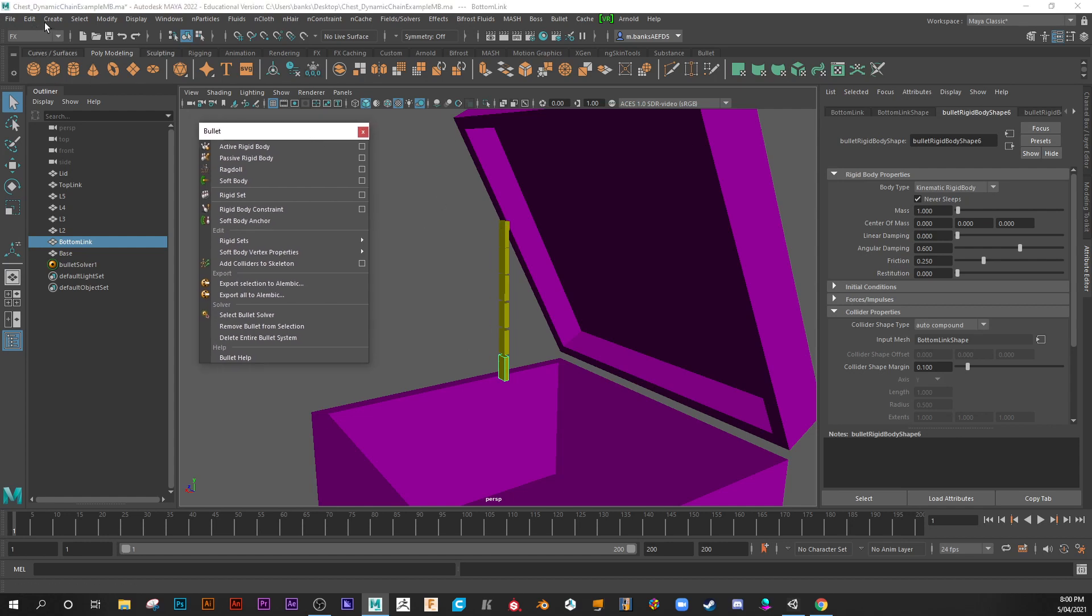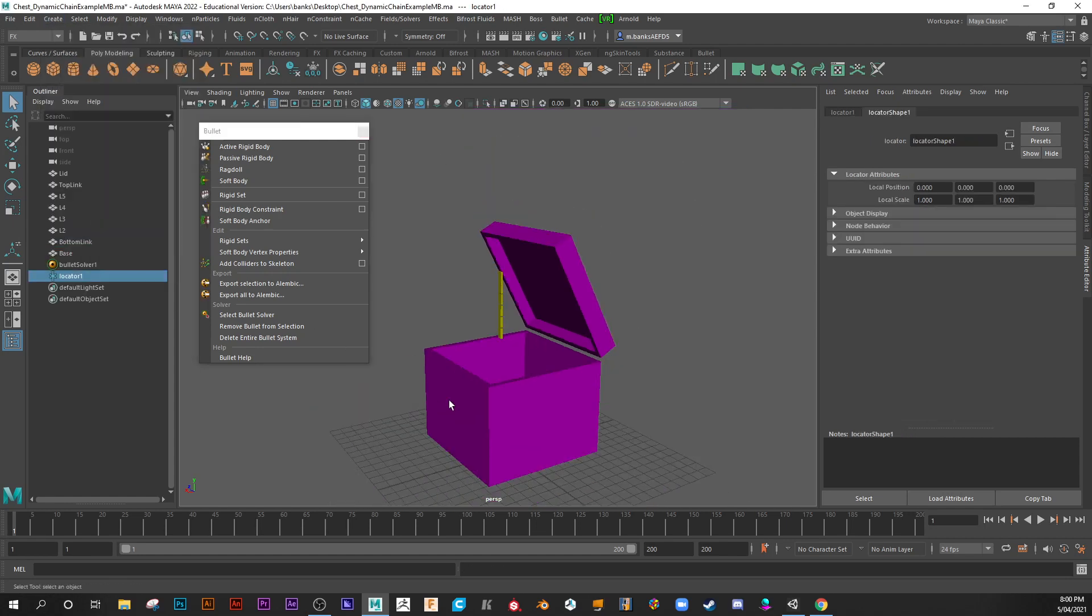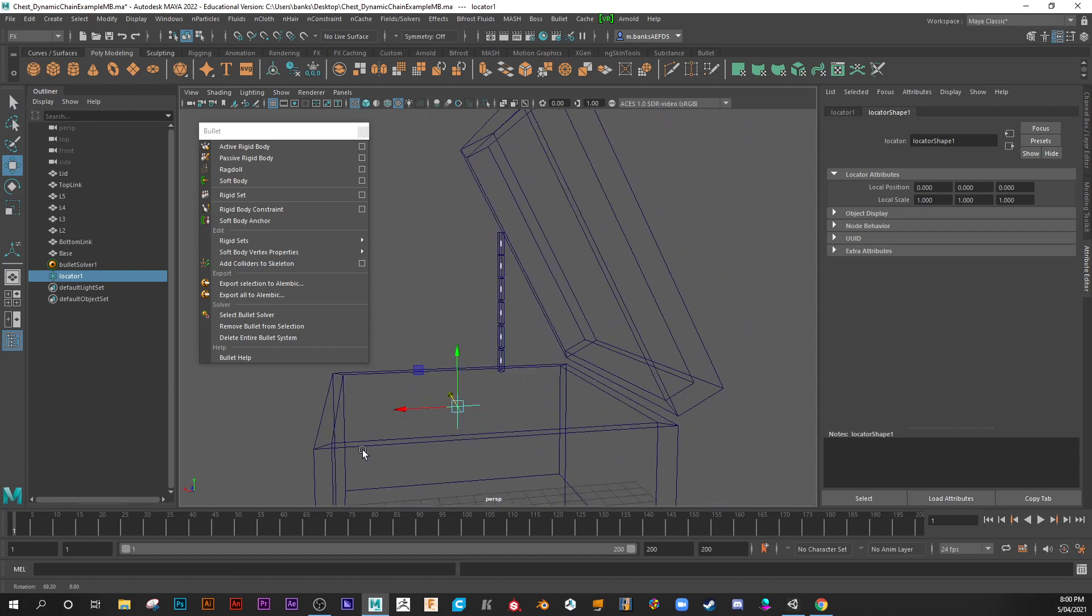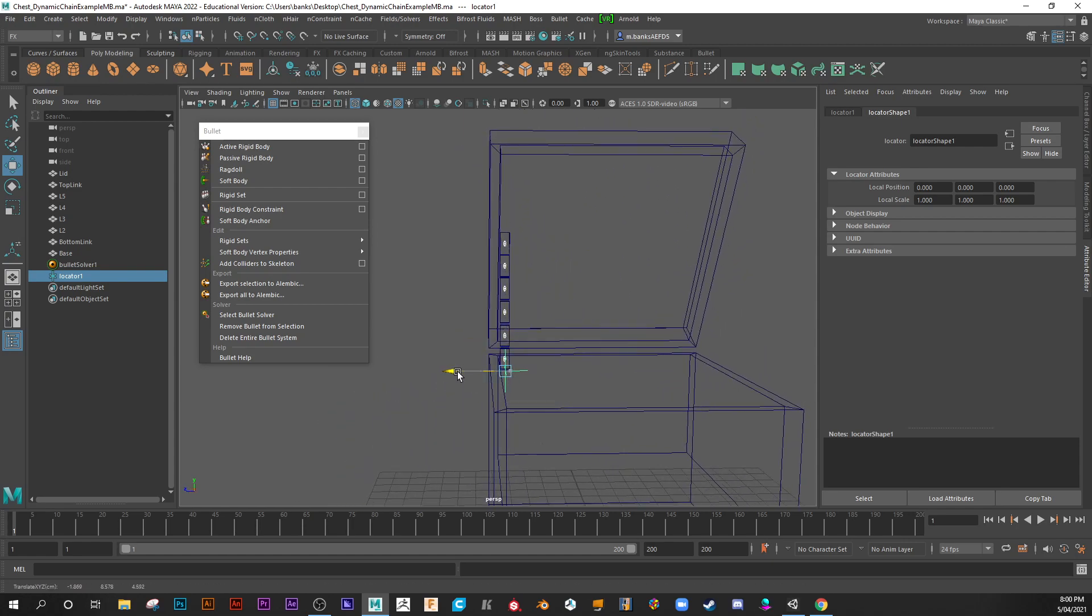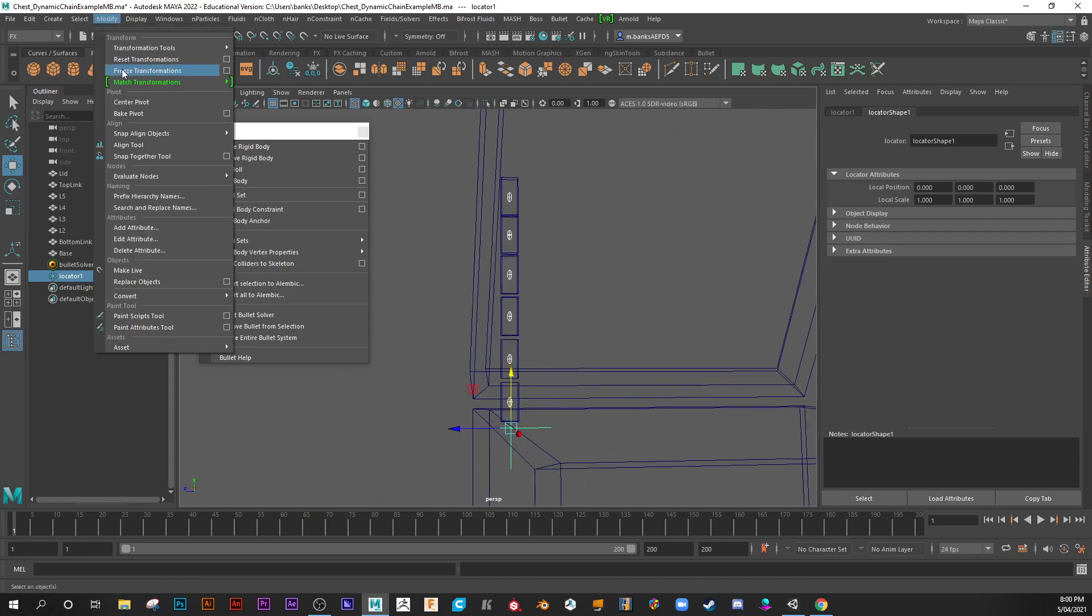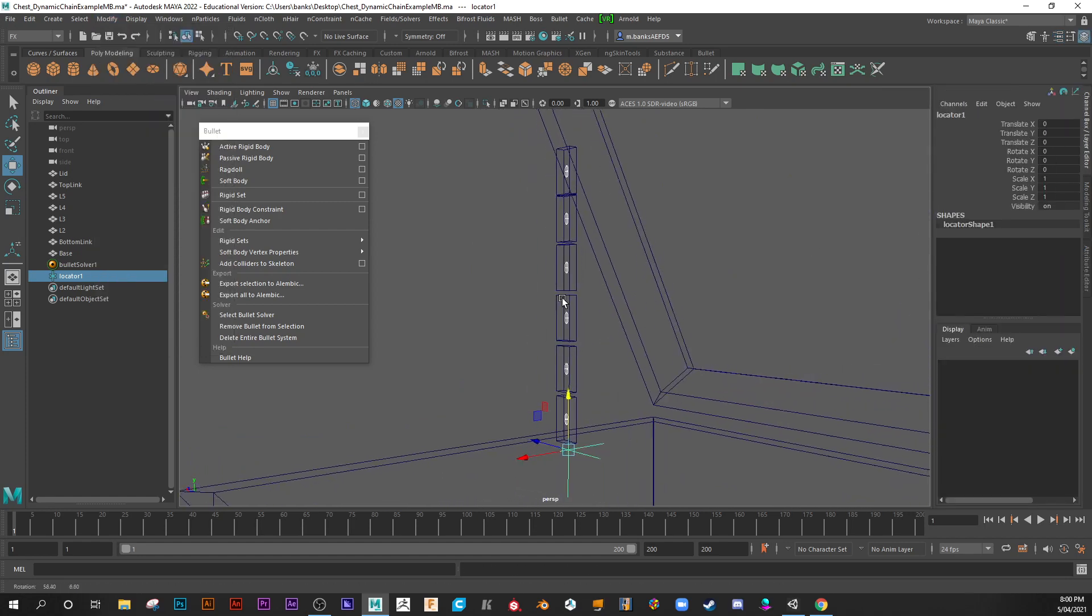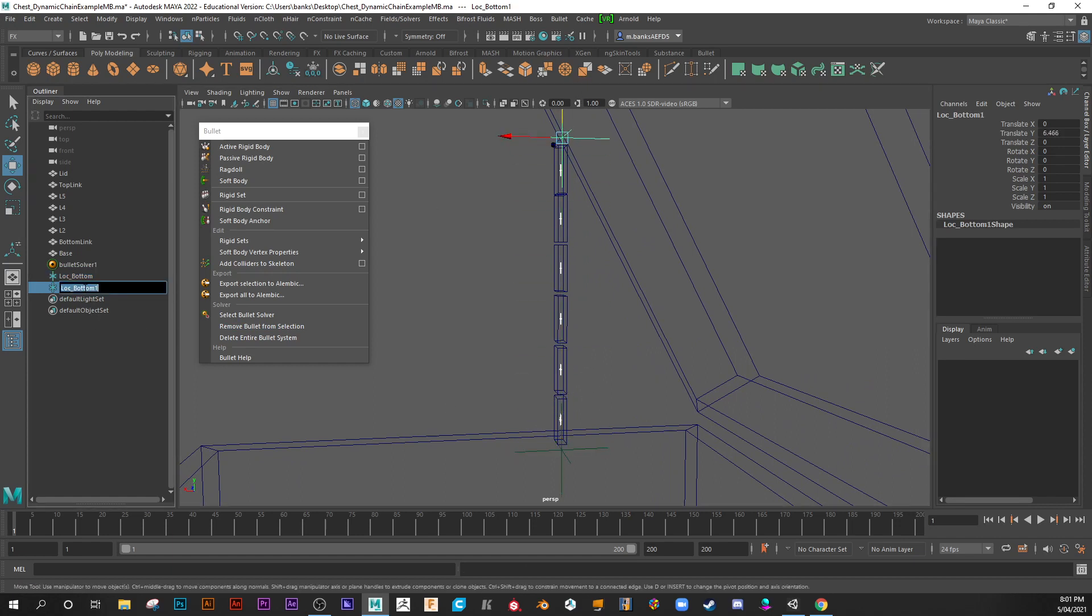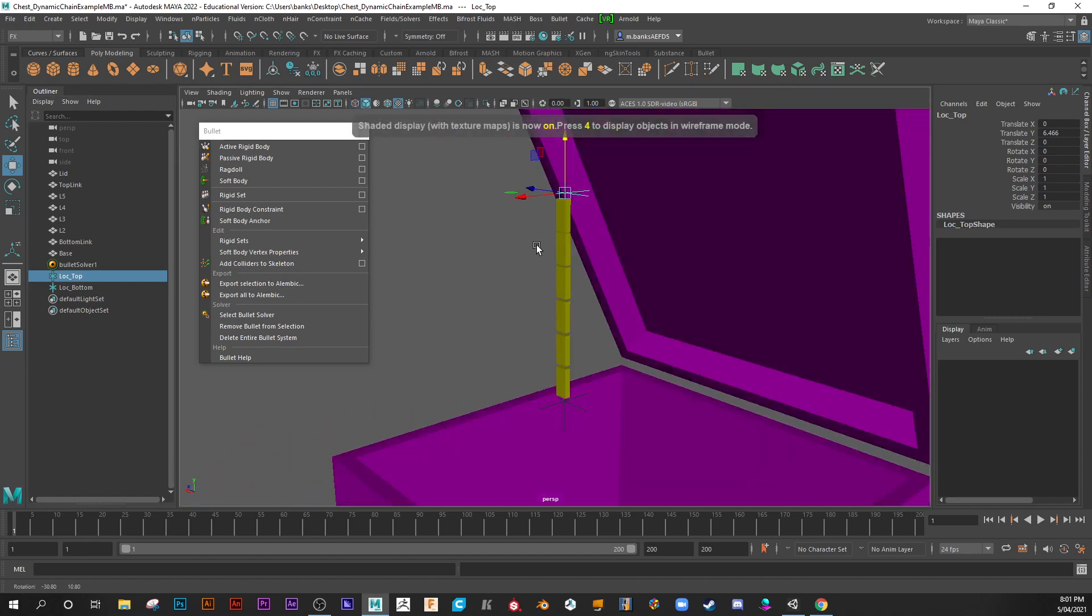Okay, so let's create our locators that will attach to them. So we'll go create locator and hit W to move that. I'm going to hit number four so you guys can see it. I'm just going to bring this over a bit and approximately in position. I'm actually going to modify, freeze the transforms so it's now zero, zero. And I'll actually call this one lock underscore bottom.